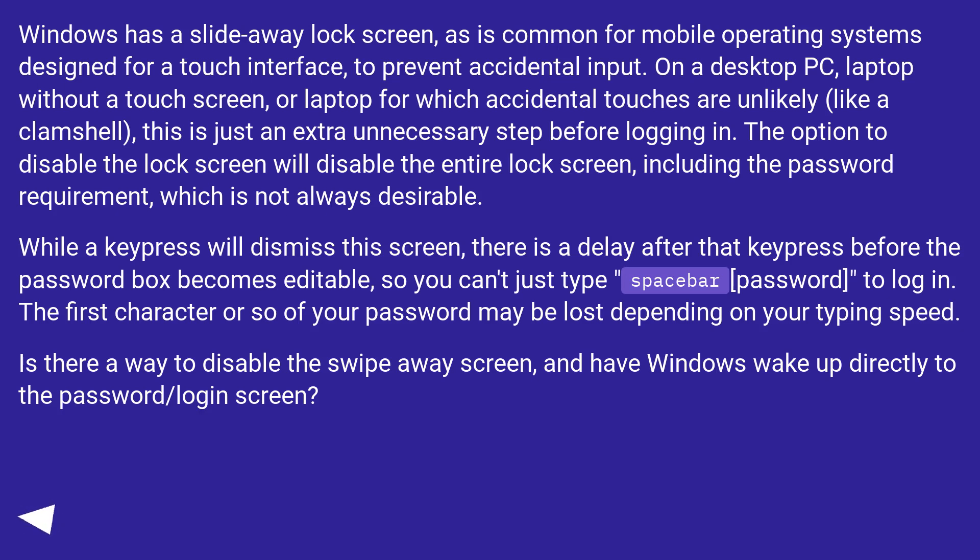While a keypress will dismiss the screen, there is a delay after that keypress before the password box becomes editable, so you can't just type spacebar password to log in. The first character or so of your password may be lost depending on your typing speed.